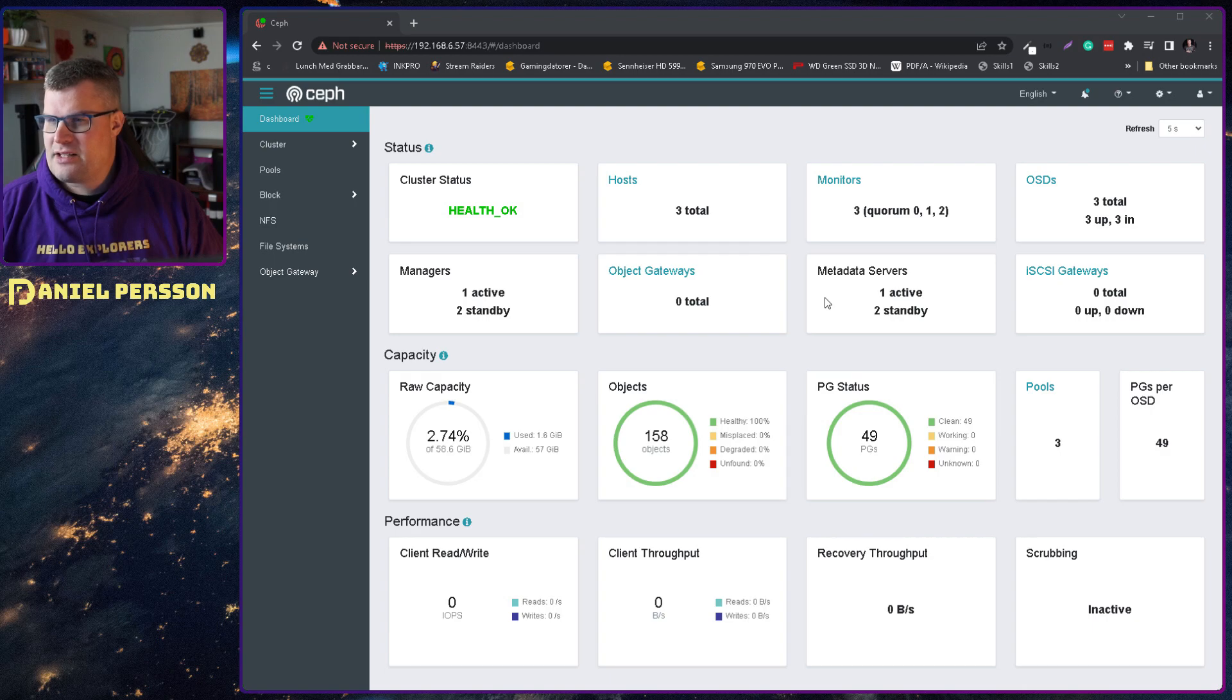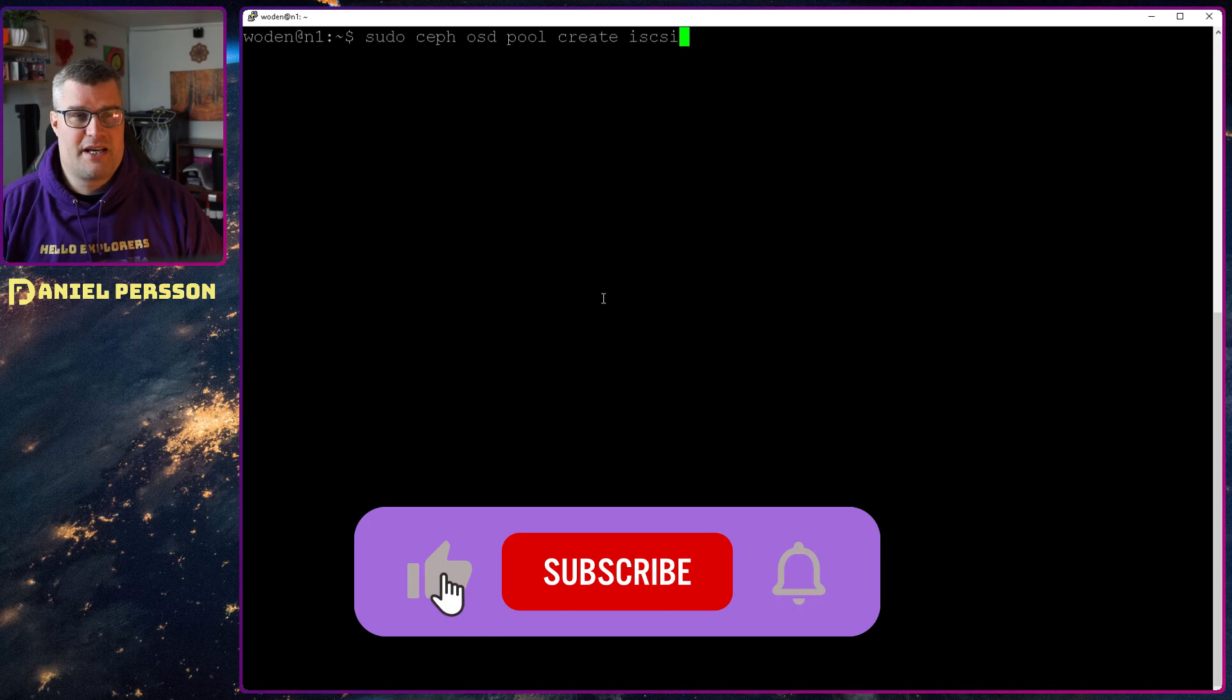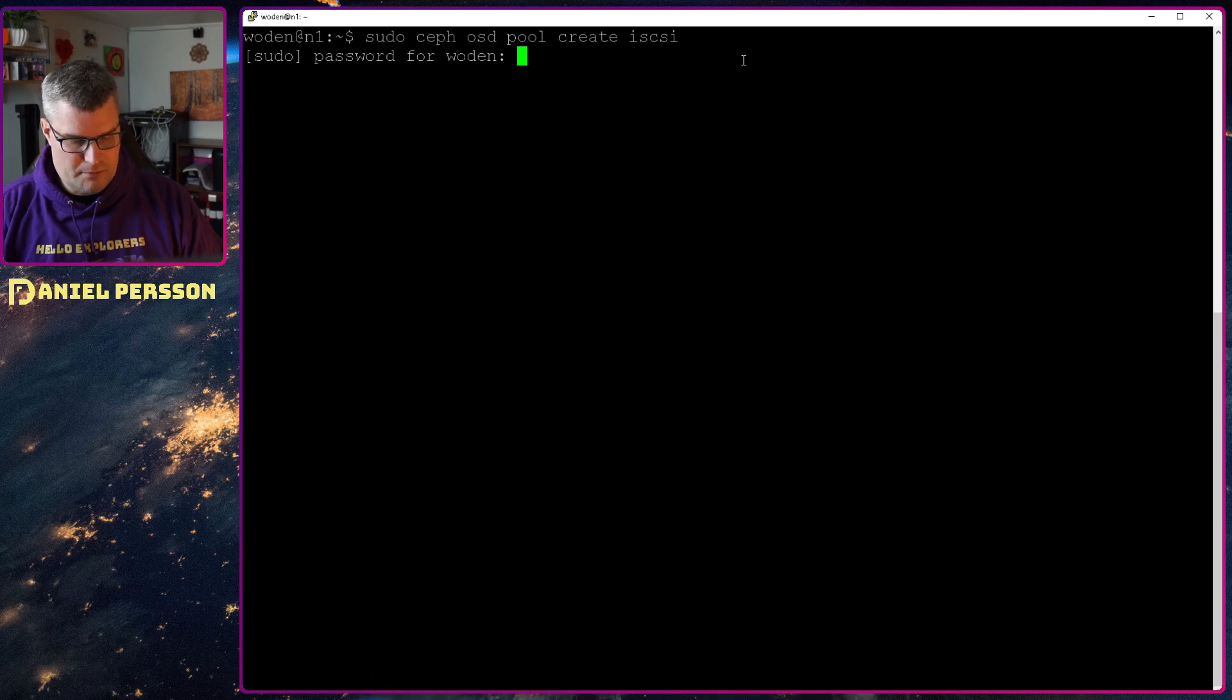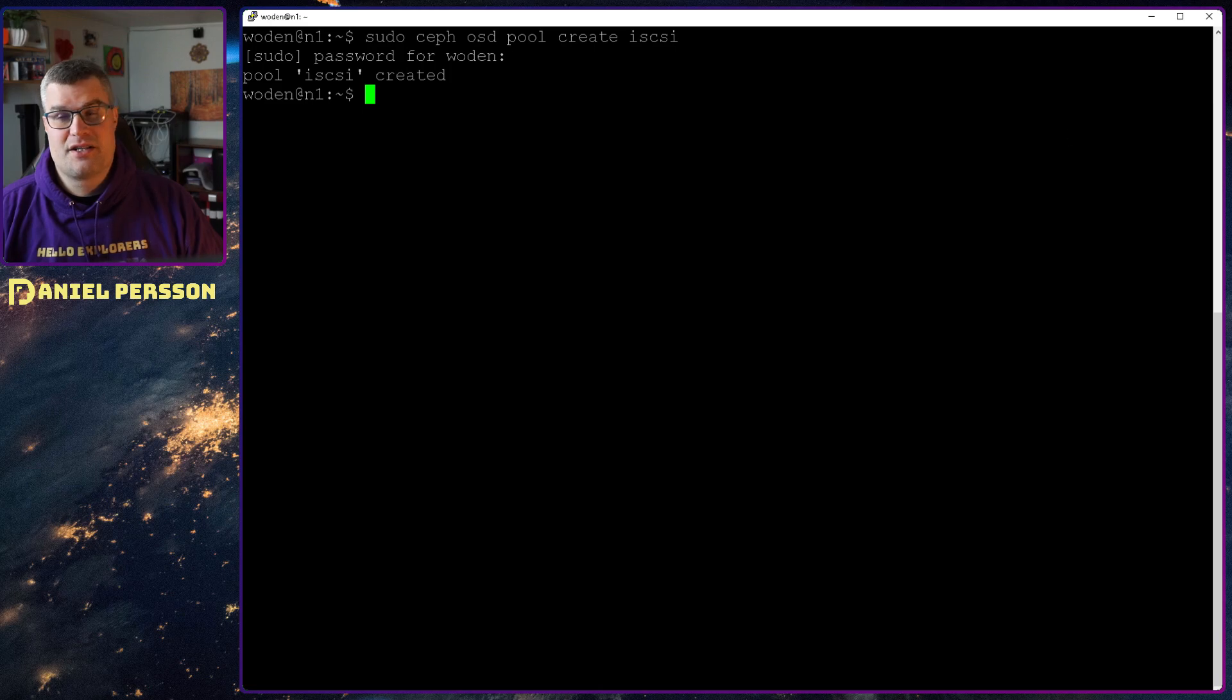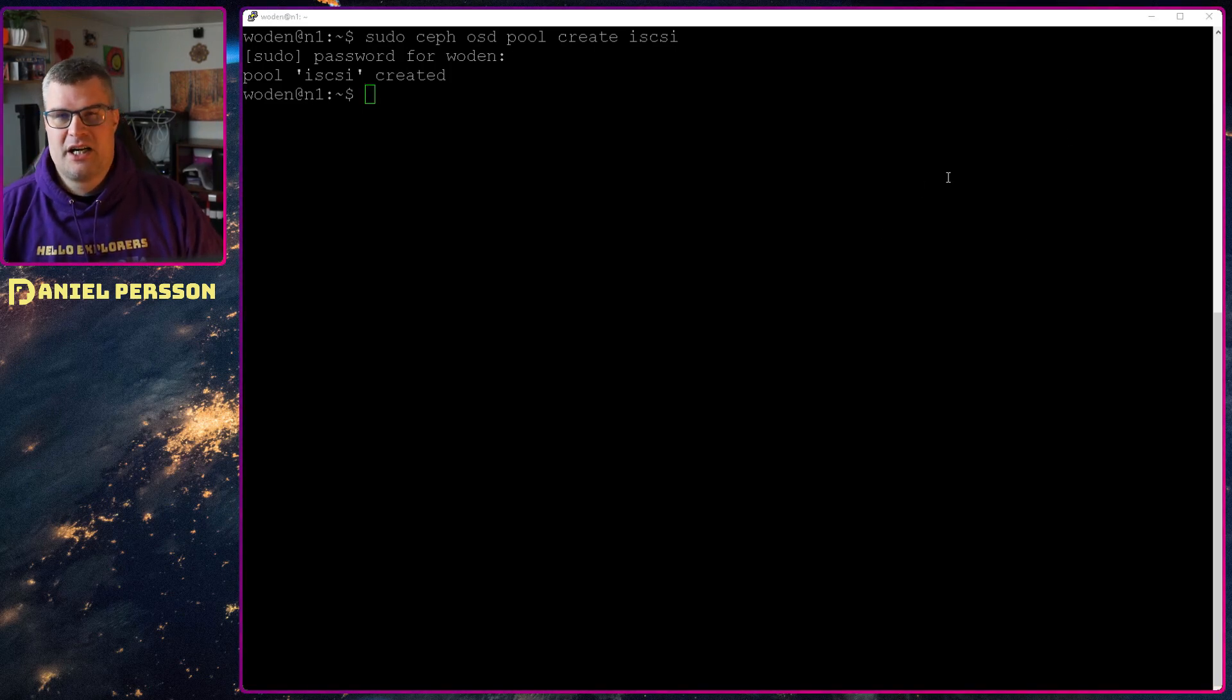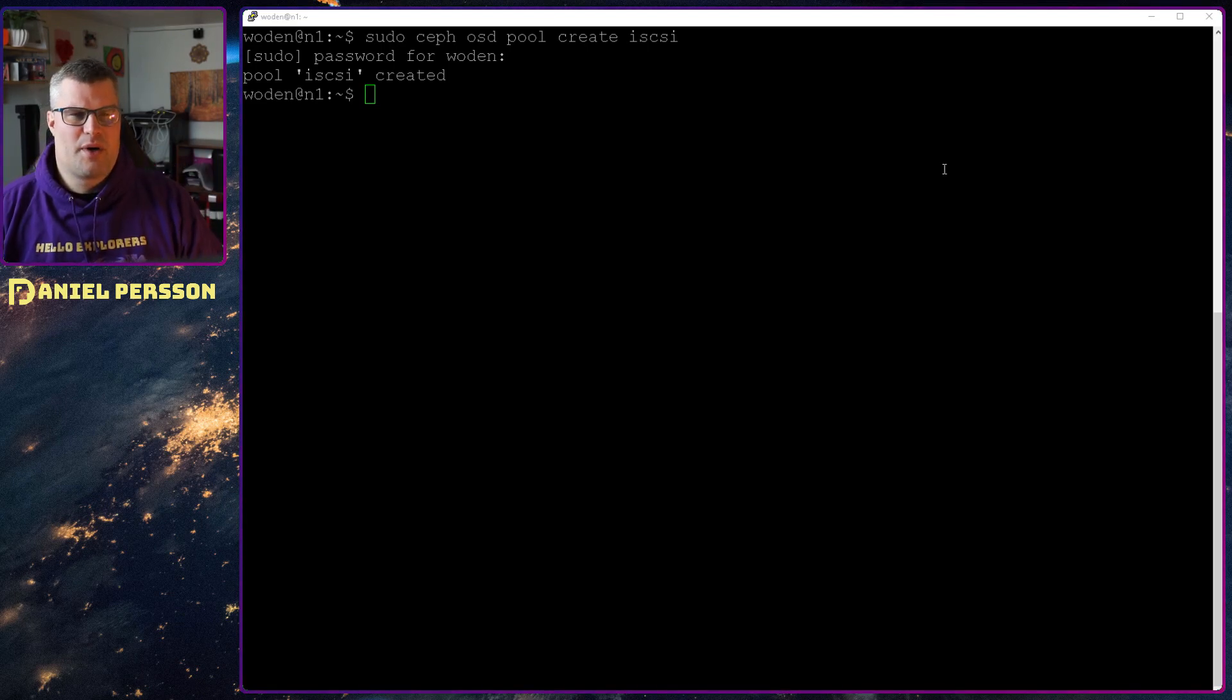So let's jump in here and first off we need to create a pool. So I will create a pool called iSCSI. You can call it whatever you like. If you call it RBD which is the default, you don't have to supply it, but you can give it a good name so you know what it's all about.